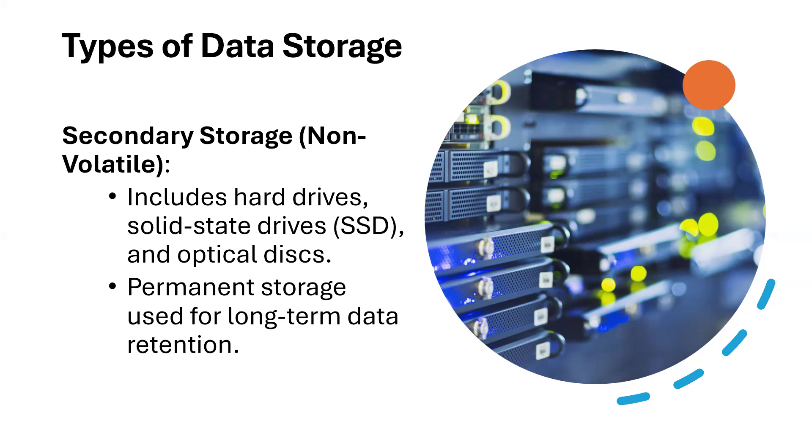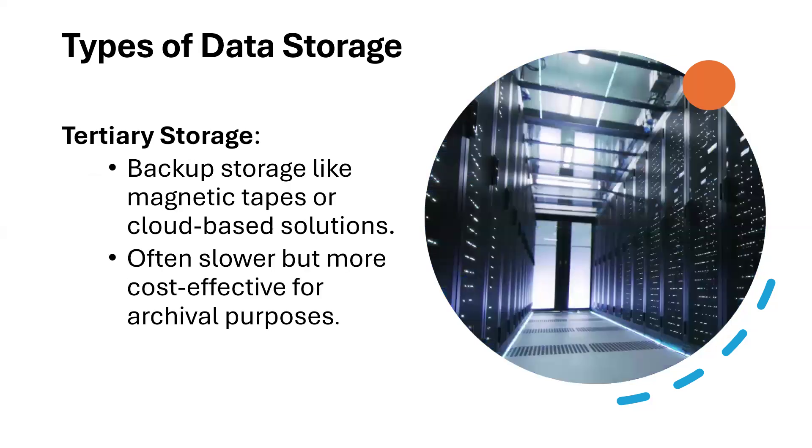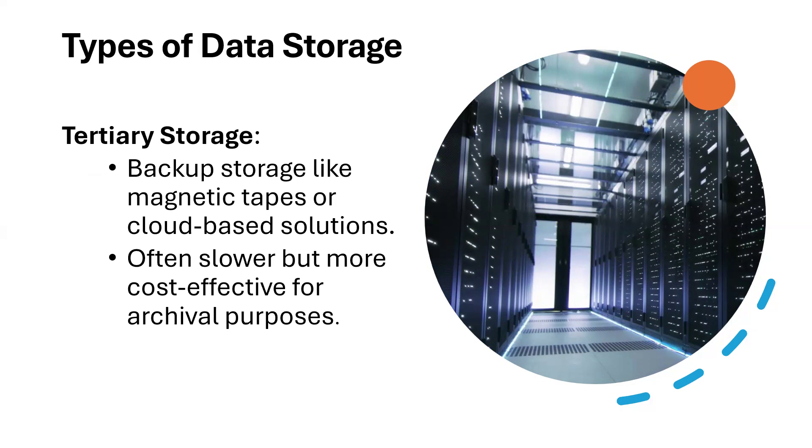The primary storage is like your RAM and it's volatile. The secondary storage is like your hard drive, your solid state drive, your optical drive, and the storage there is permanent. Then you have what we call the tertiary storage devices. These tertiary devices are backup storage like magnetic tapes or cloud-based solutions, often slower but more cost-effective for archive purposes.